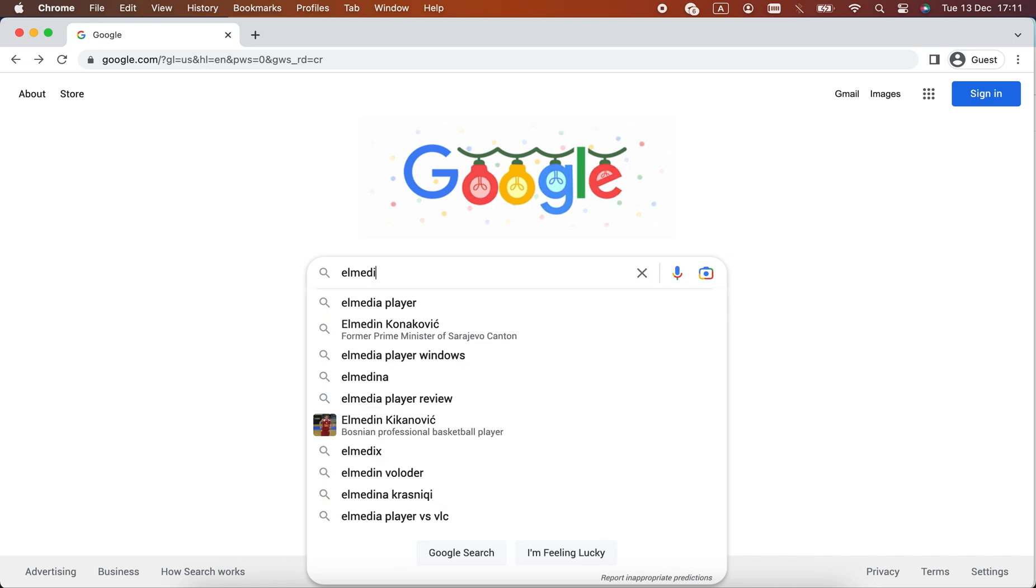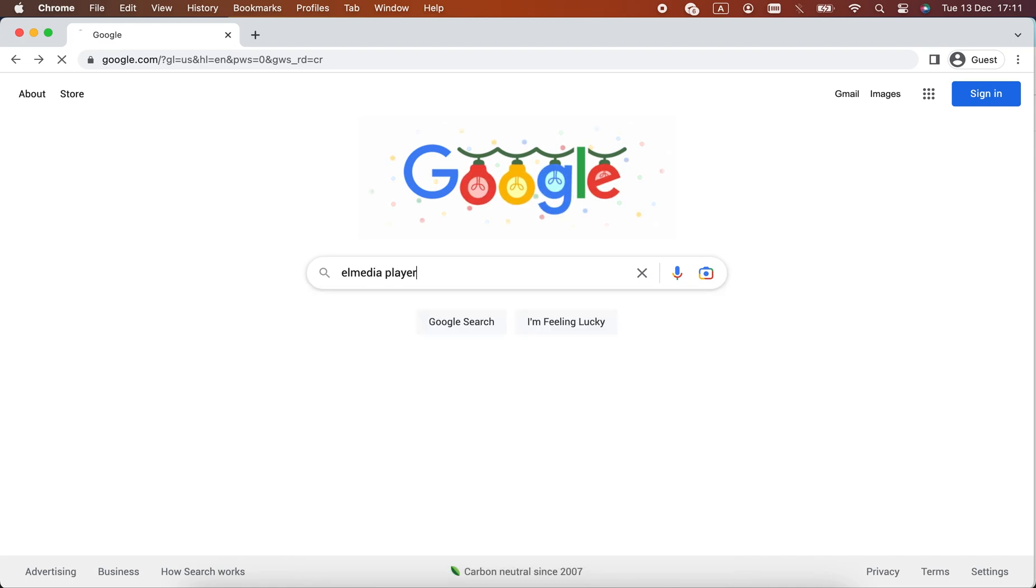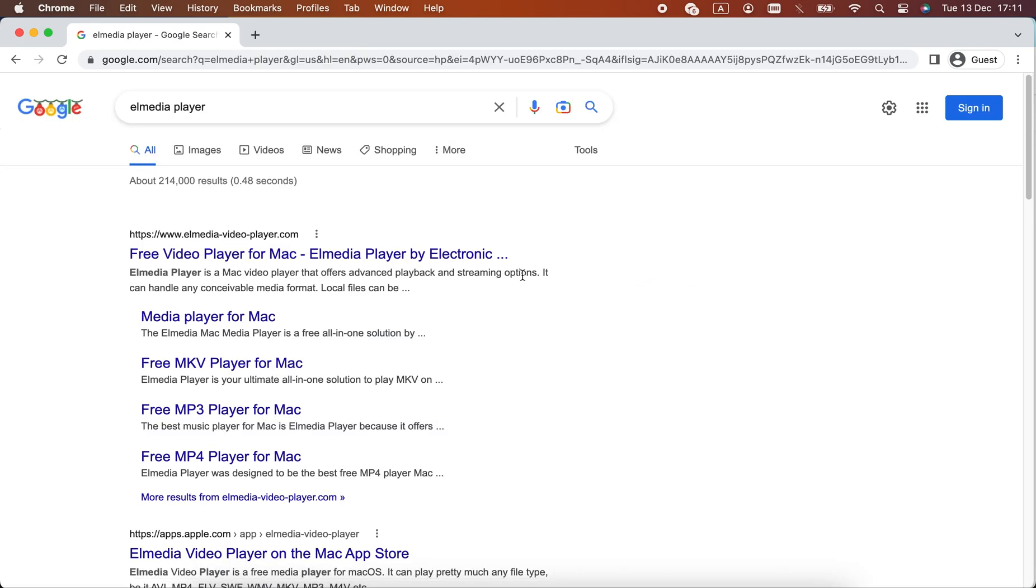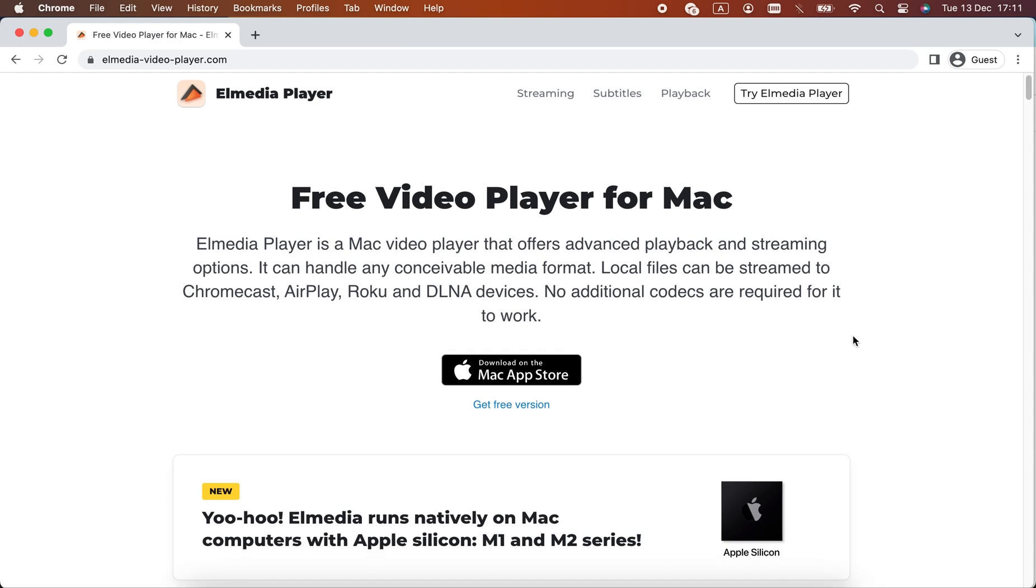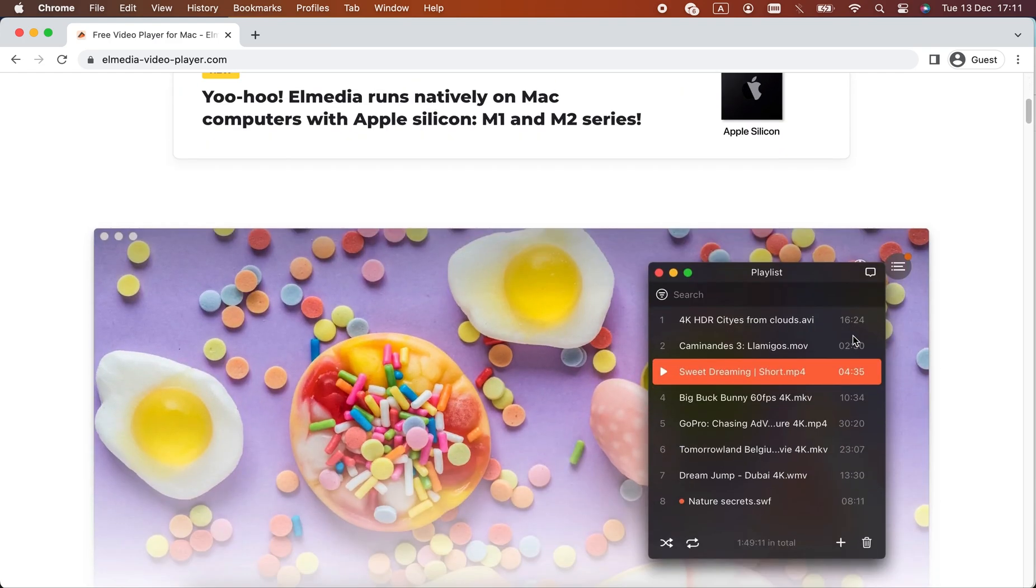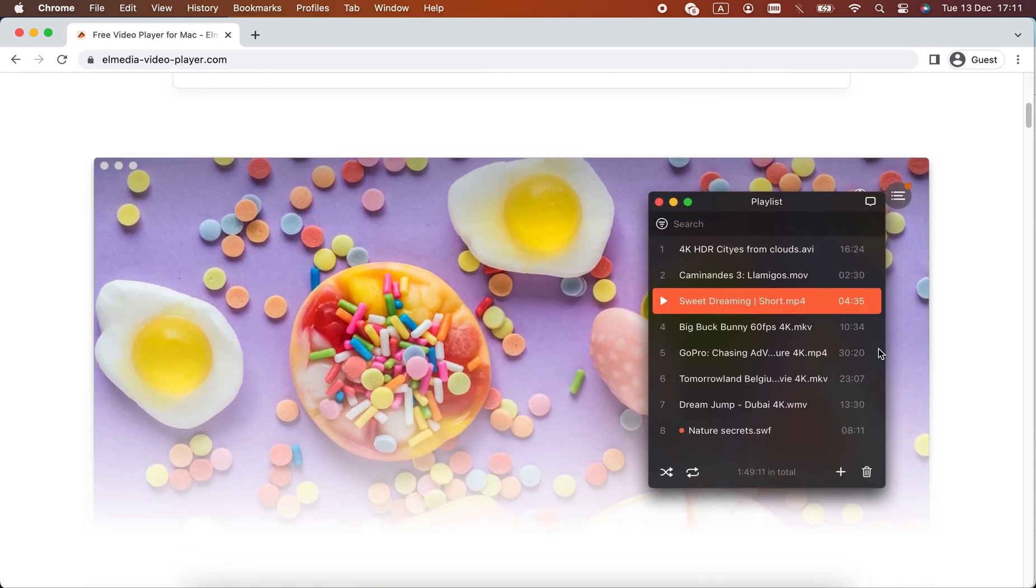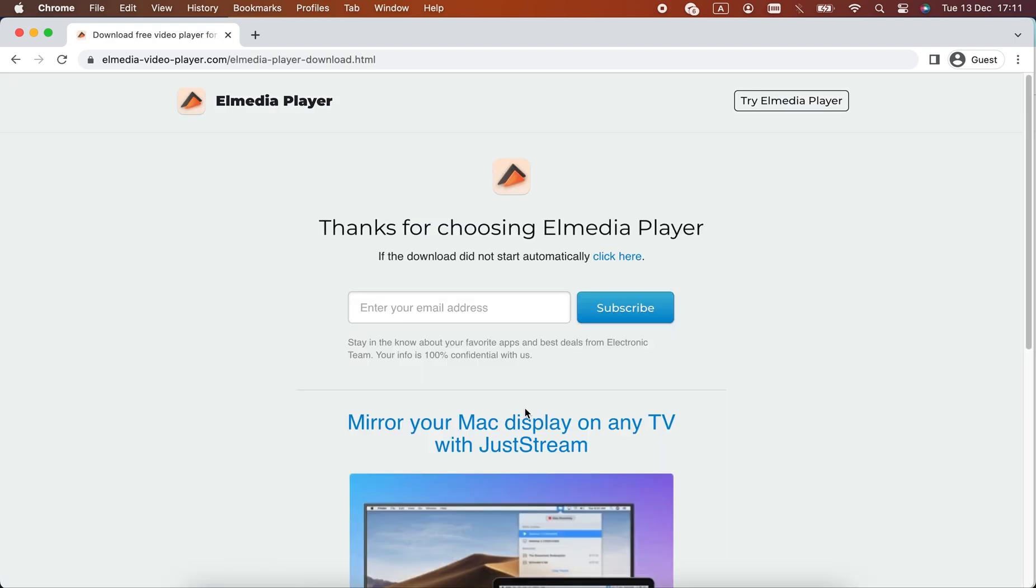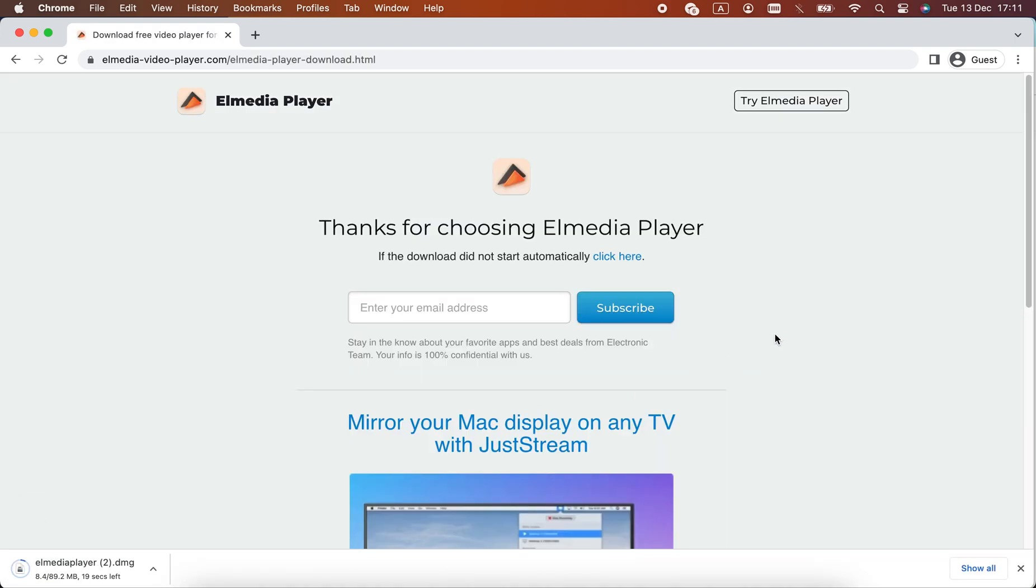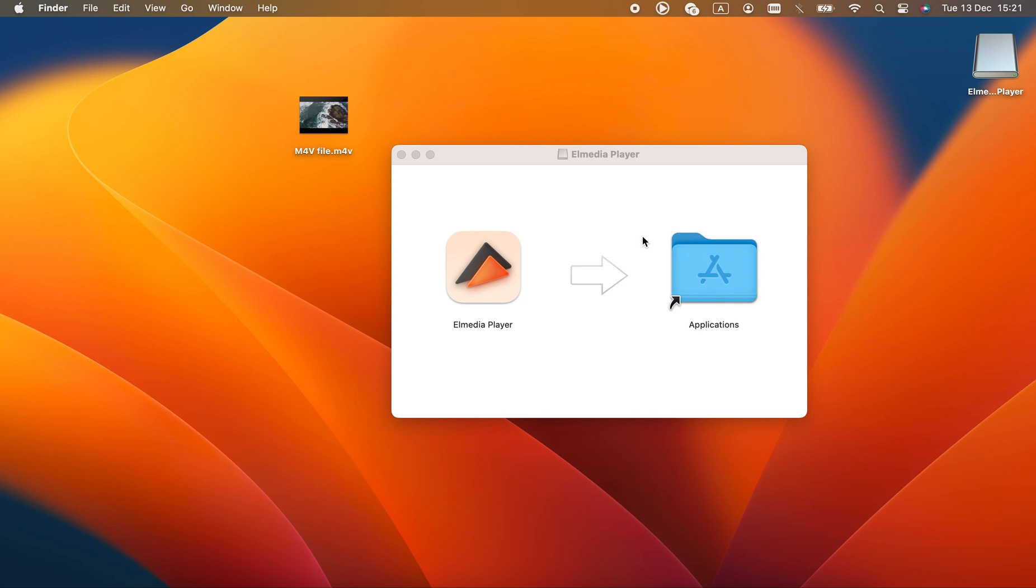Let's start off with Elmedia Player. It's definitely better than QuickTime, and in some regards, it's even better than the alternatives. Elmedia is an advanced macOS video player that's free to try. The basic version is available to download on the official website, link in the description.